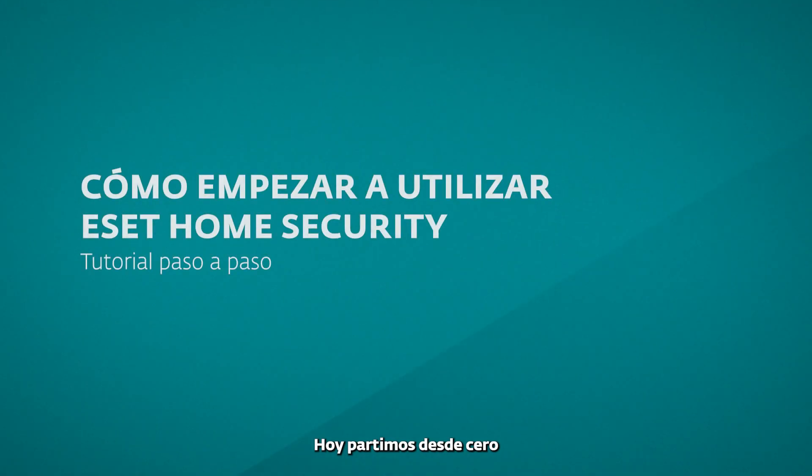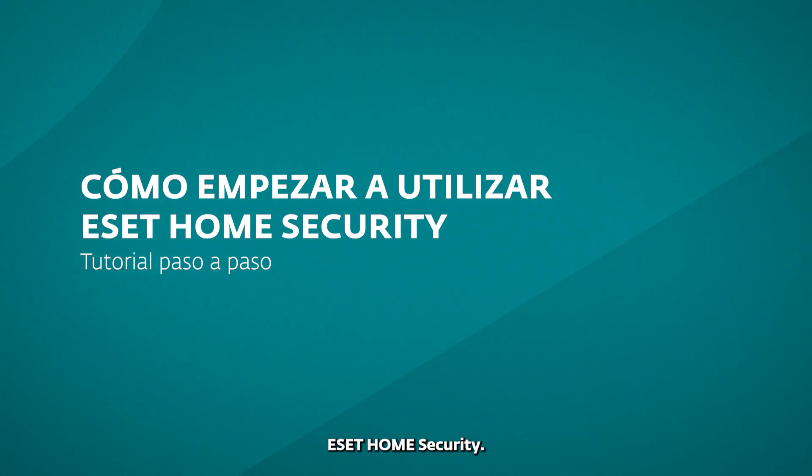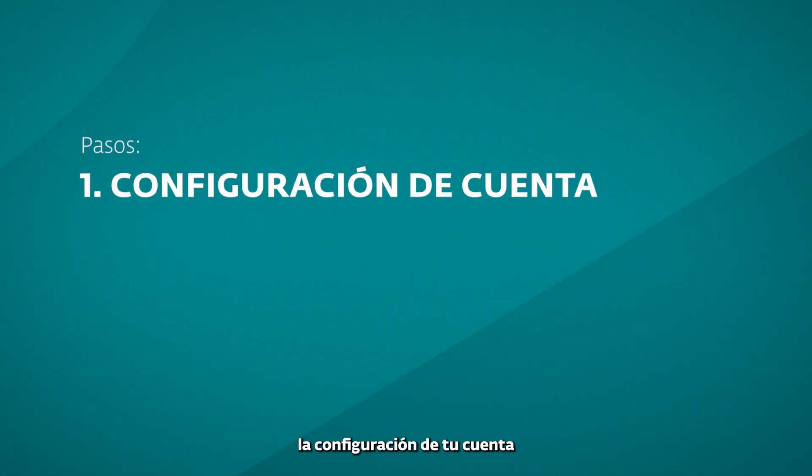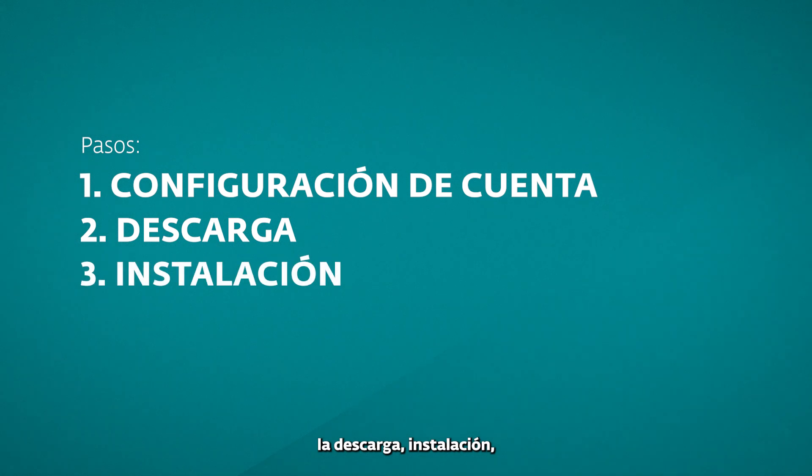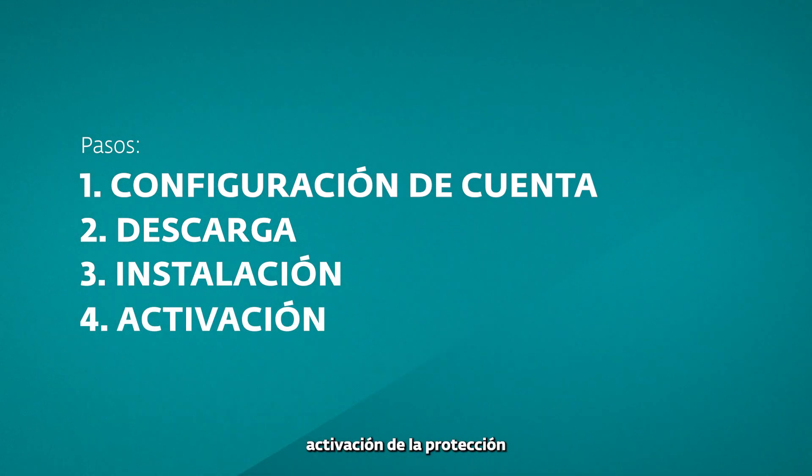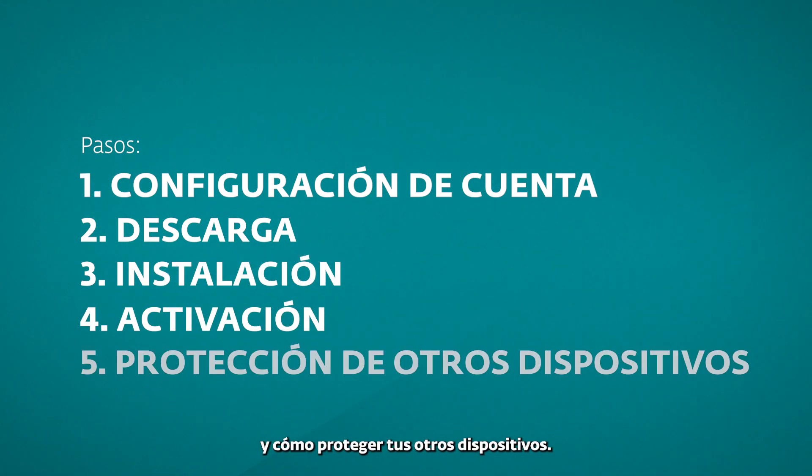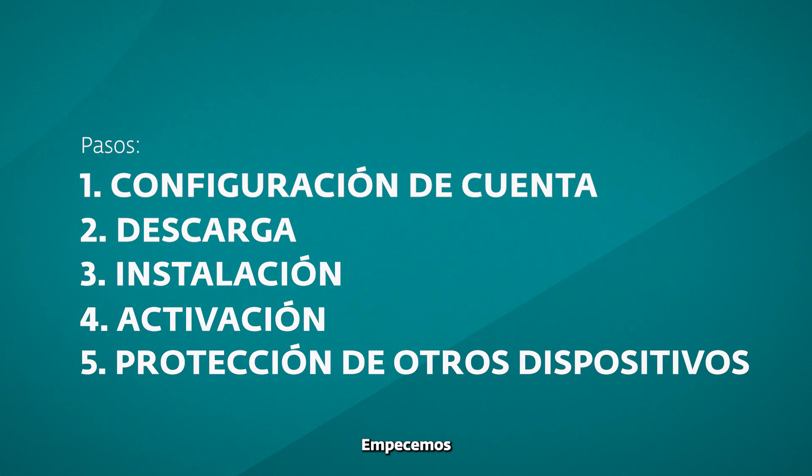Today, we're starting from scratch, learning how to get your ESET Home Security up and running. We'll walk you through setting up your account, downloading, installing, activating your protection, and protecting your other devices. Let's get started.